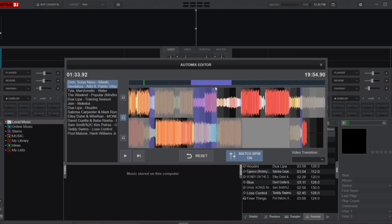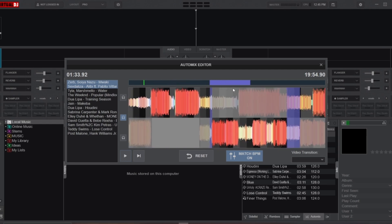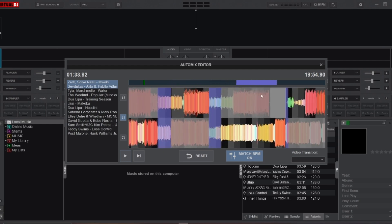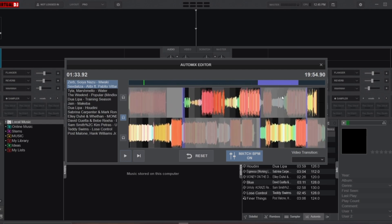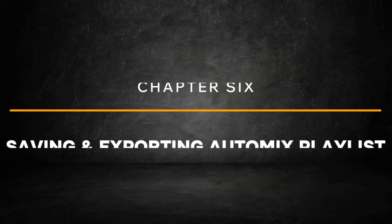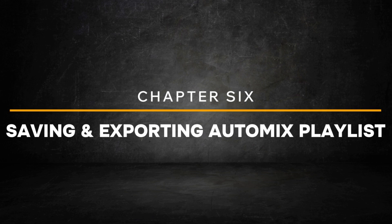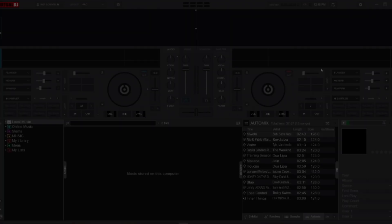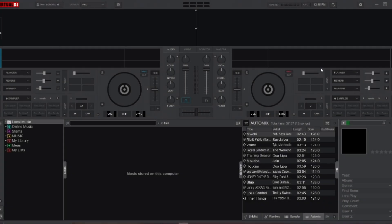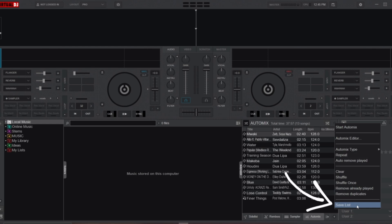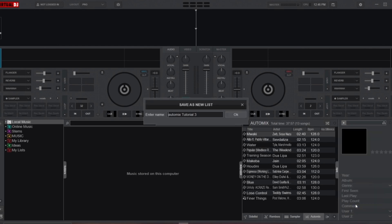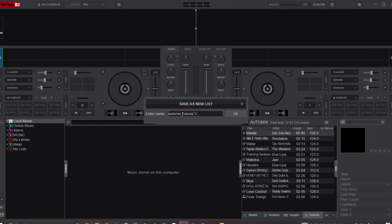Now let's talk about how to save and export your Auto Mix playlist after editing. To save your playlist, go to the Auto Mix options and select Save as New List.